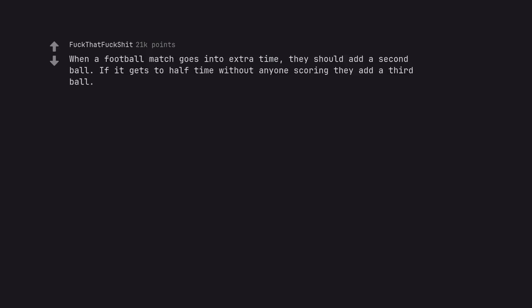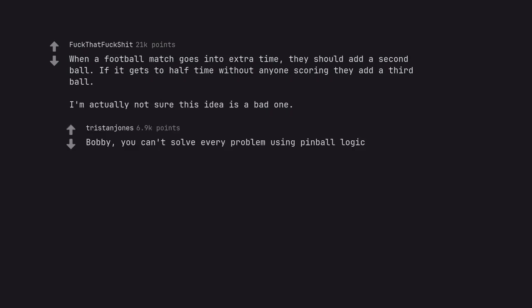When a football match goes into extra time, they should add a second ball. If it gets to half time without anyone scoring they add a third ball. I'm actually not sure this idea is a bad one. Bobby, you can't solve every problem using pinball logic.